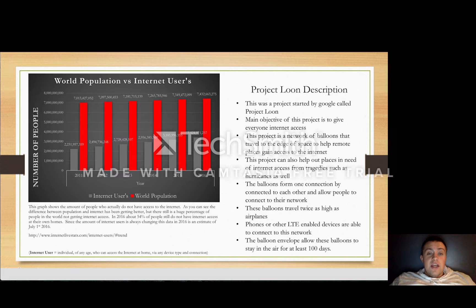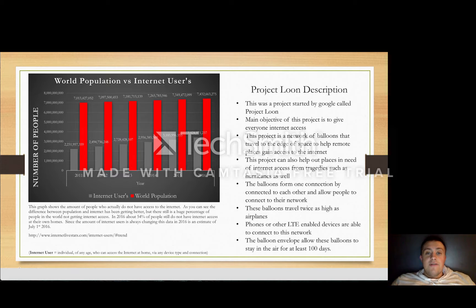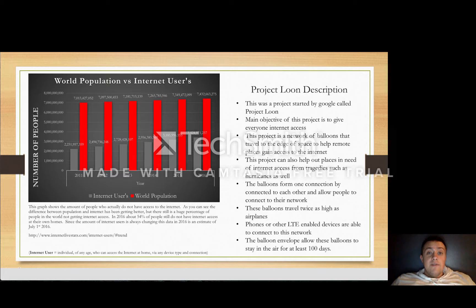They're partnered with telecommunication companies as well, and this will help the balloon connect to a network. There are ground towers, and they will basically bounce their connection off of them, which will create a connection and allow them to be connected by any LTE-enabled device. The inflatable part of these balloons is called a balloon envelope. The balloon envelope basically allows these balloons to travel in the air upwards of 100 days or so, which will keep a good connection for at least 100 days.